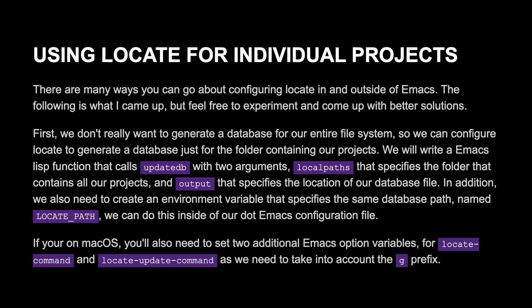We will write an Emacs Lisp function that calls updatedb with two arguments: localpath, which specifies the folder that contains all of our projects, and output, which specifies the location of our database file. In addition, we also need to create an environment variable that specifies the same database path, named localpath. We can do this inside of our .emacs configuration file.